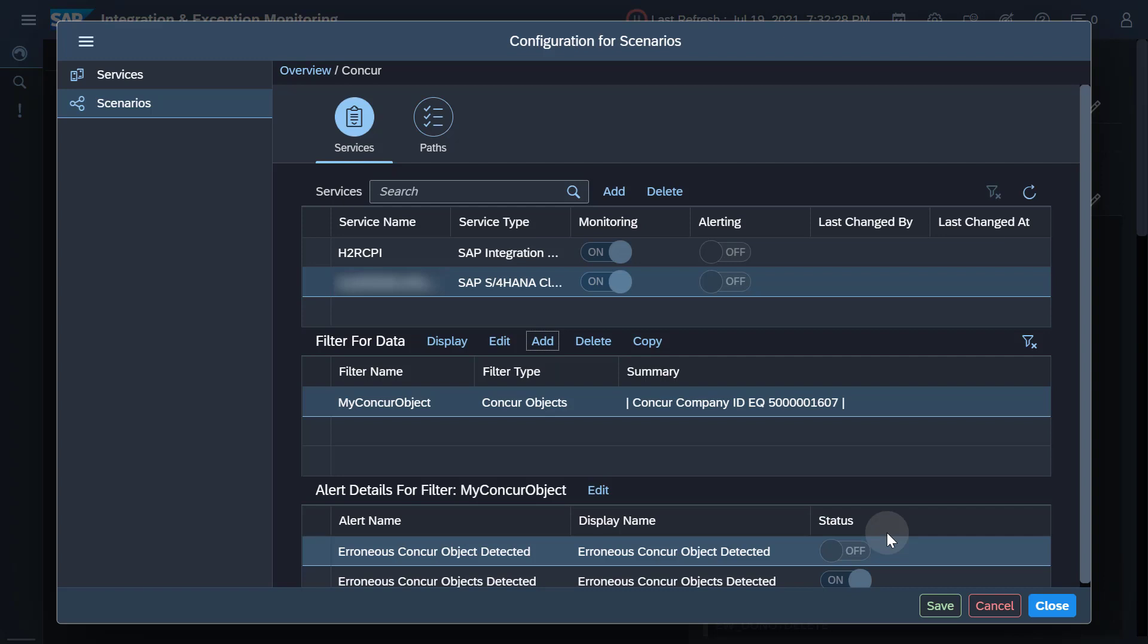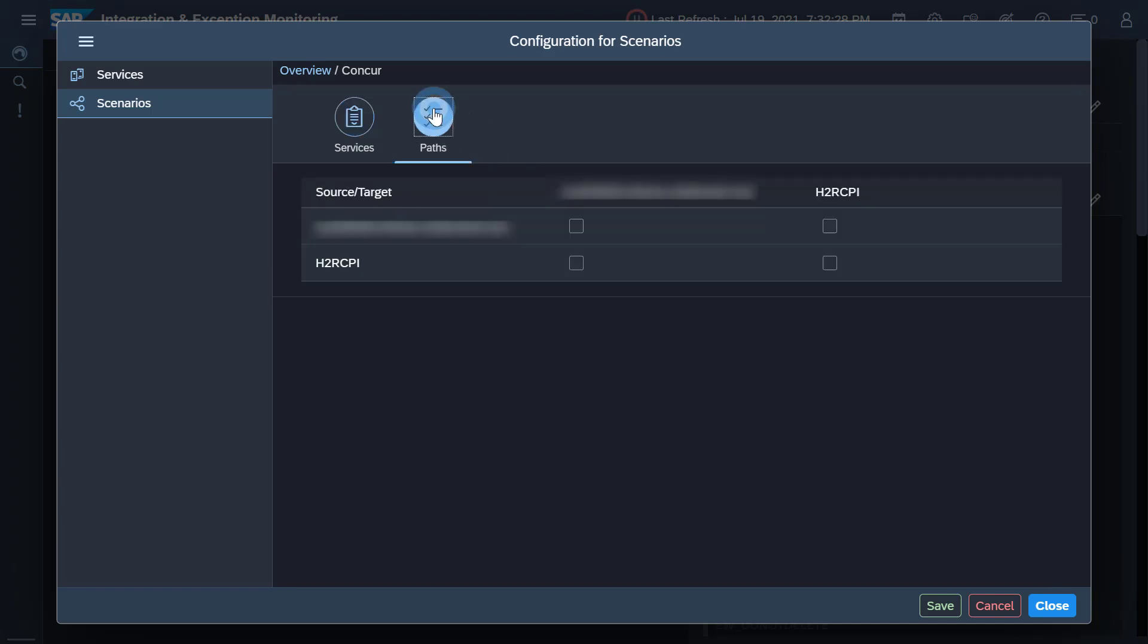It is convenient to visualize the communication path between the different components within your scenario. If you want to draw a line between two services or systems, you must switch to the Paths tab. Please specify the source and target for the individual peer-to-peer communication within your scenario. For example, here the direction goes from SAP S4HANA Cloud to SAP Cloud Integration.